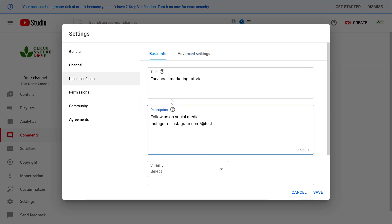The same is true for the description. If you want to add a default description to all of our new videos we can do that here in the description section.